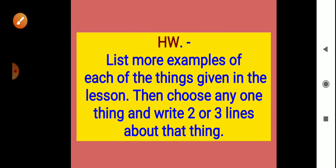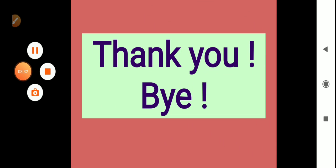So today we covered this activity: what we write or what we use in our day-to-day life. Your homework is list more examples of each of the things given in the lesson, then choose any one thing and write two or three lines about that thing. Jo bhi hamne abhi cheeze dekhi hain: drink karne wali, smell karne wali. I hope you understood it. Thank you, bye, take care.